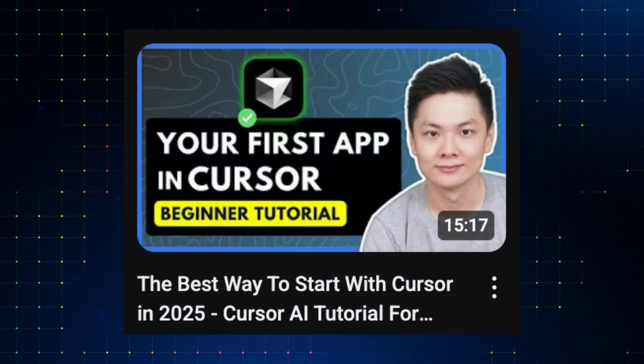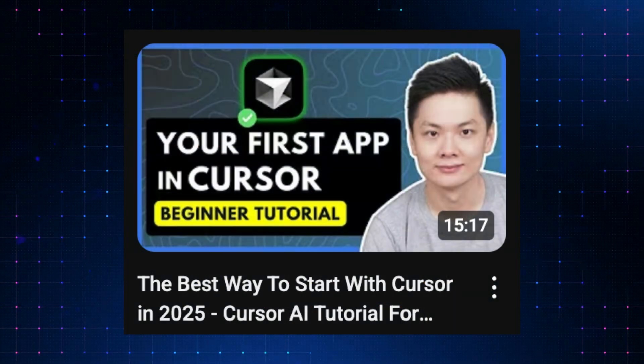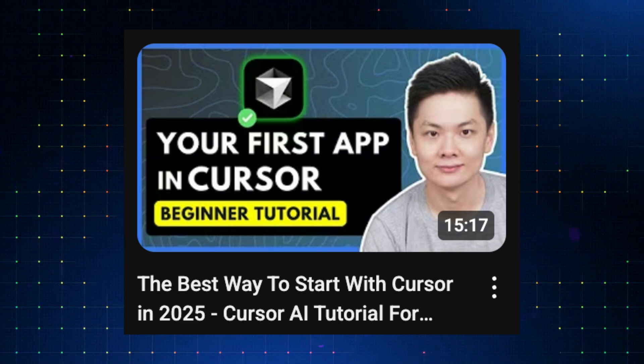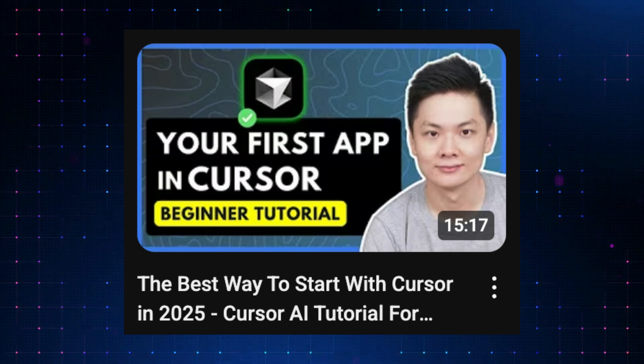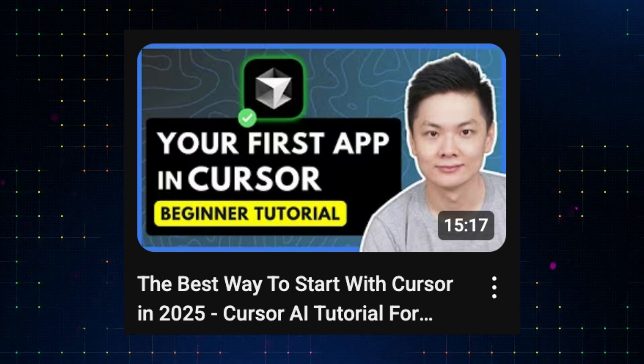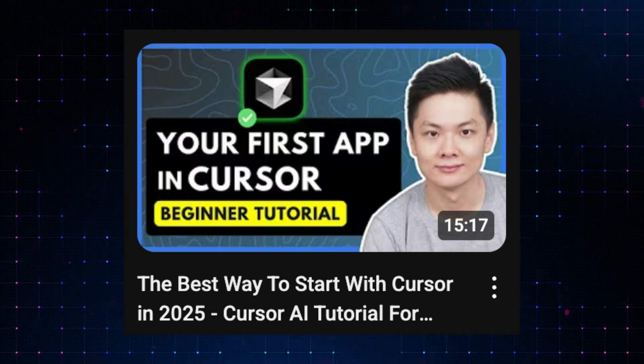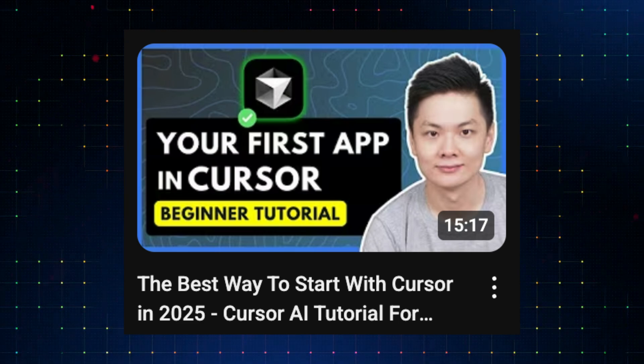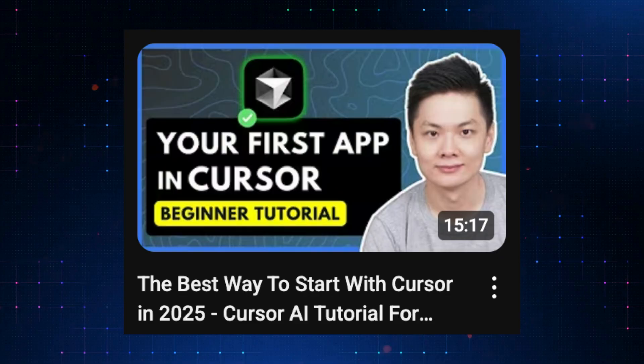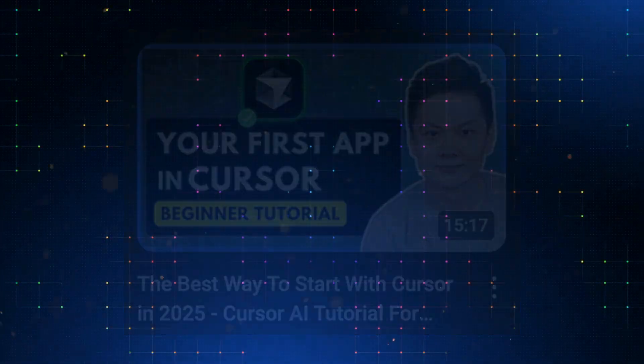By the way, I have created another video here showing the best way to get started with Cursor. The link is in the description, so be sure to check that out if you're interested. Alright, so once the platform support is installed,